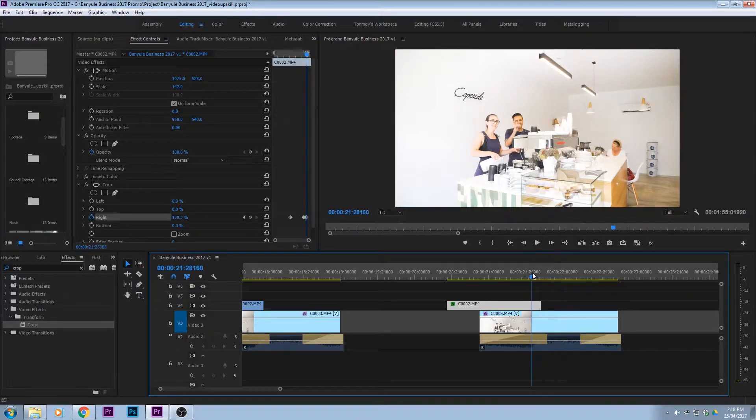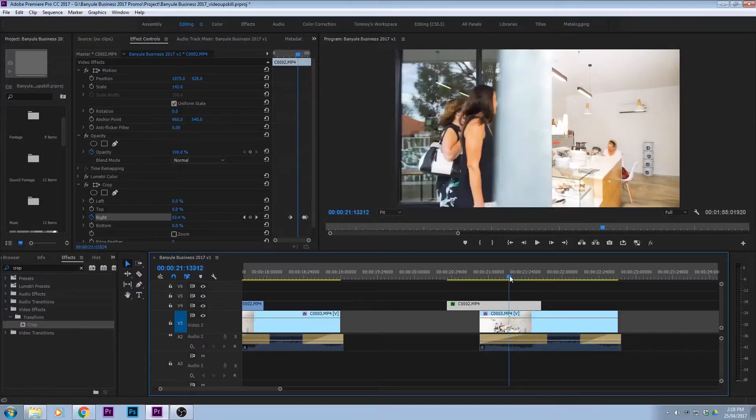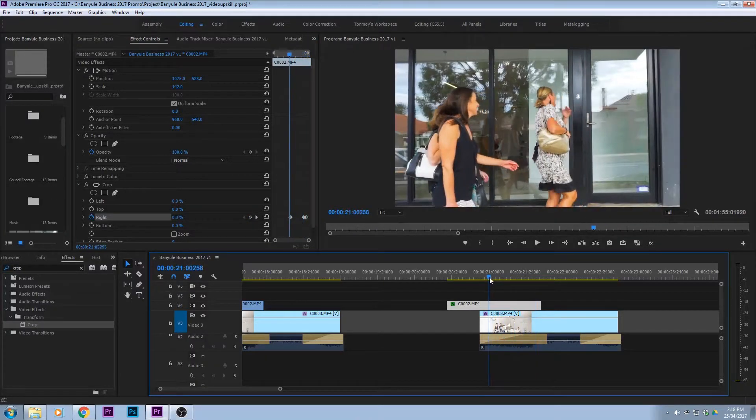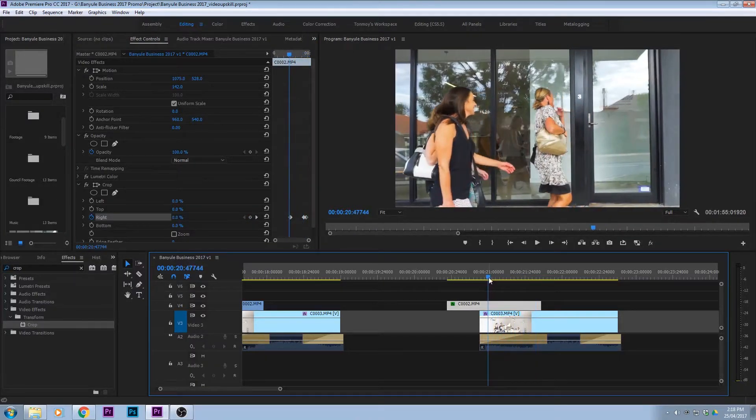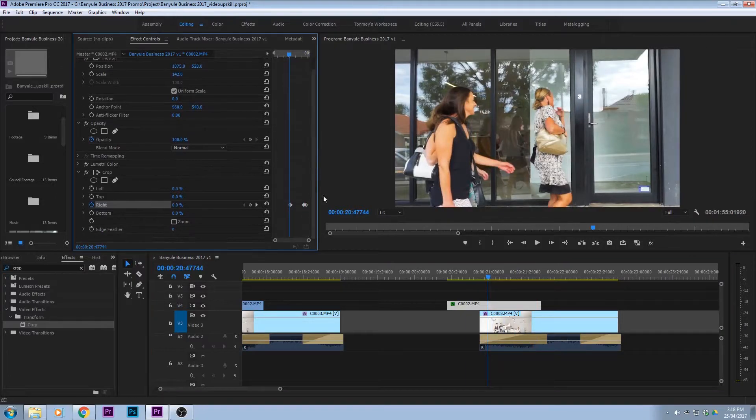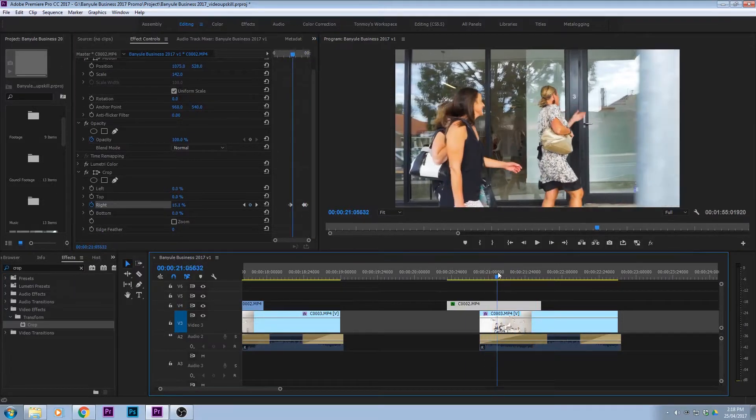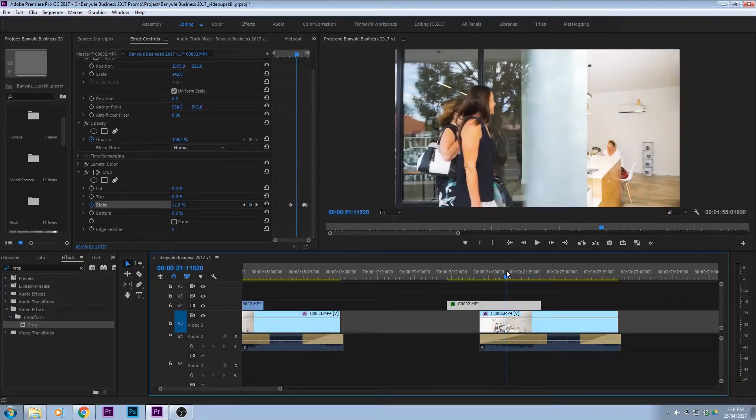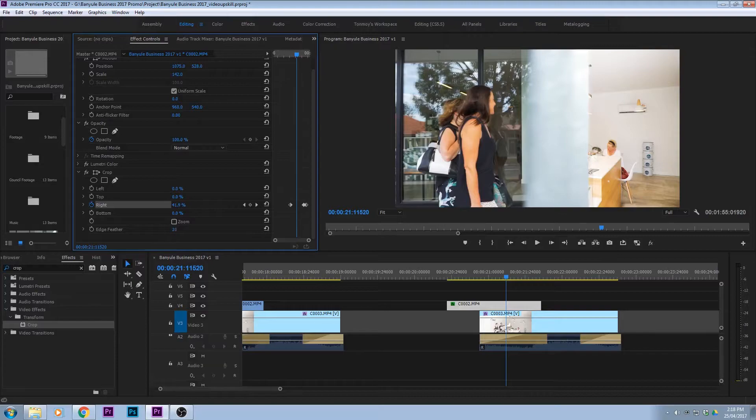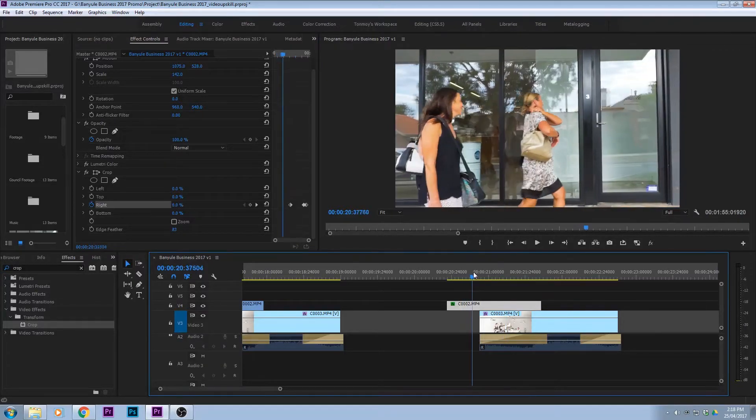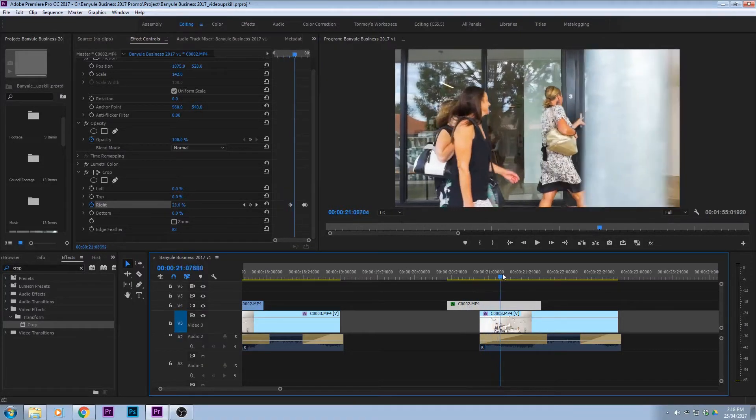Alright, so now we're going to feather it which basically just softens the edge. So if you see there, there's the hard line and we're just feathering it out and now let's see what our result looks like.